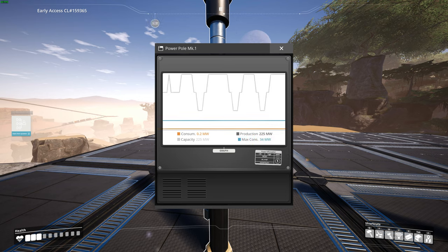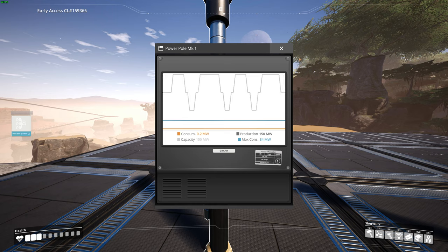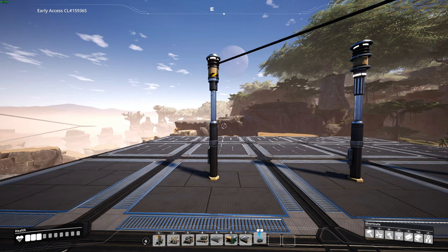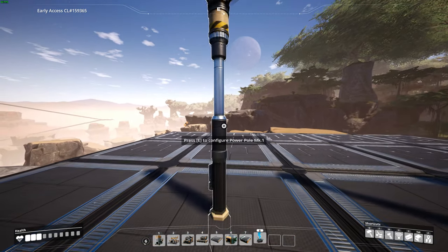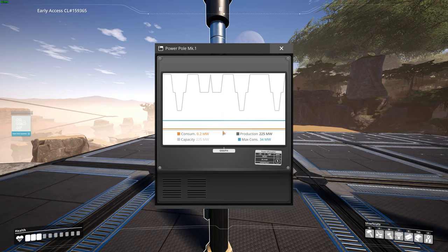The blue line will show you the maximum amount of power you can use, meaning it shows the maximum power if all the machines are on at the same time. If you want to be sure your power doesn't break, look at the blue line and your production line. As long as your production line is always above the blue line, you're fine.